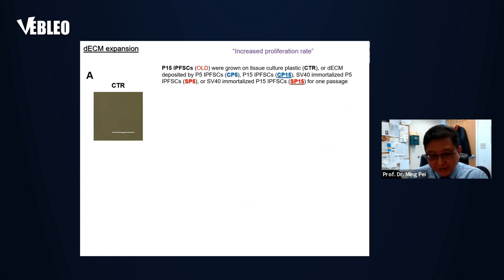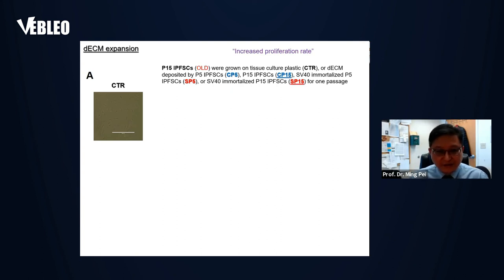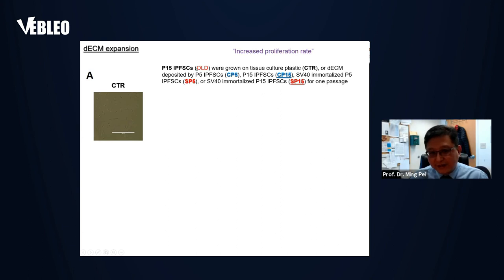We did DECM expansion studies using P15 IPFSC (old stem cells on tissue culture flasks as control). DECM deposited by younger stem cells is called CP5; old stem cells at passage 5 and 15 are CP5 and CP15 respectively. SV40-immortalized P5 stem cells are called SP5, and SV40-immortalized P15 are called SP15. ECM-expanded cells show higher proliferating capacities from cell morphology. EDU staining and cell proliferation rates show all four ECM groups have higher proliferation rate, and SV40-transduced cell deposit matrix groups can expand a larger quantity of stem cells compared to the corresponding non-SV40-transduced groups.